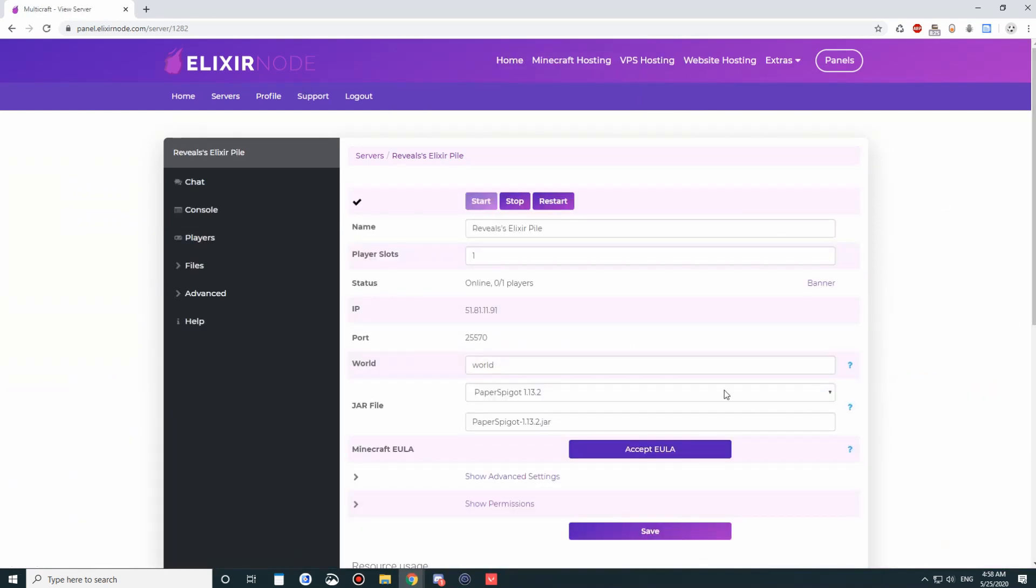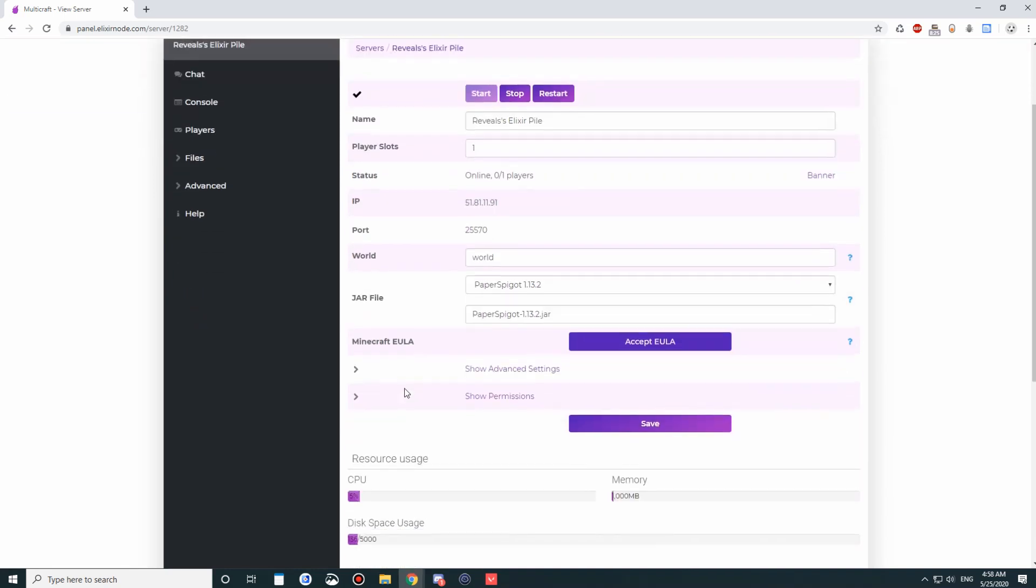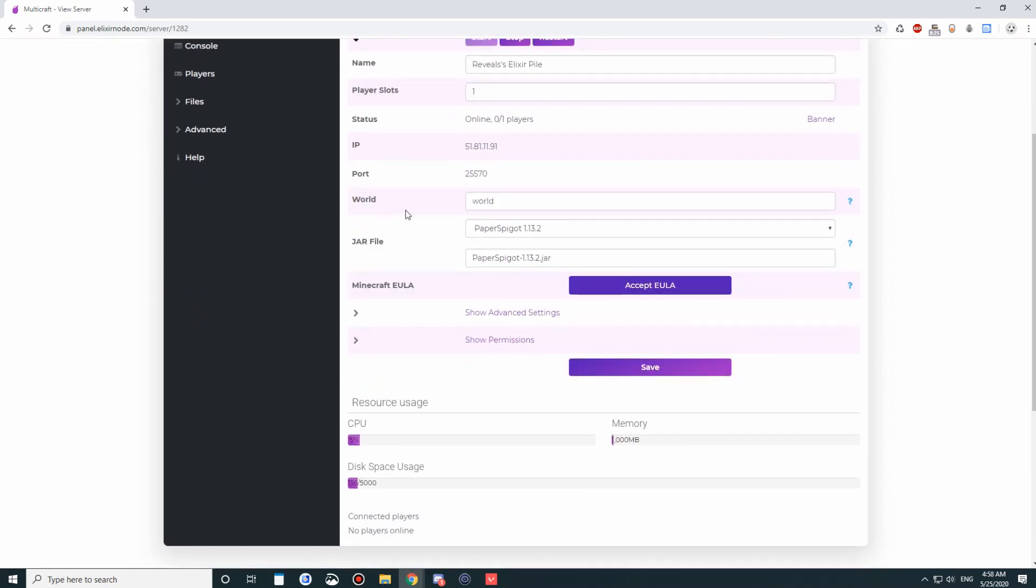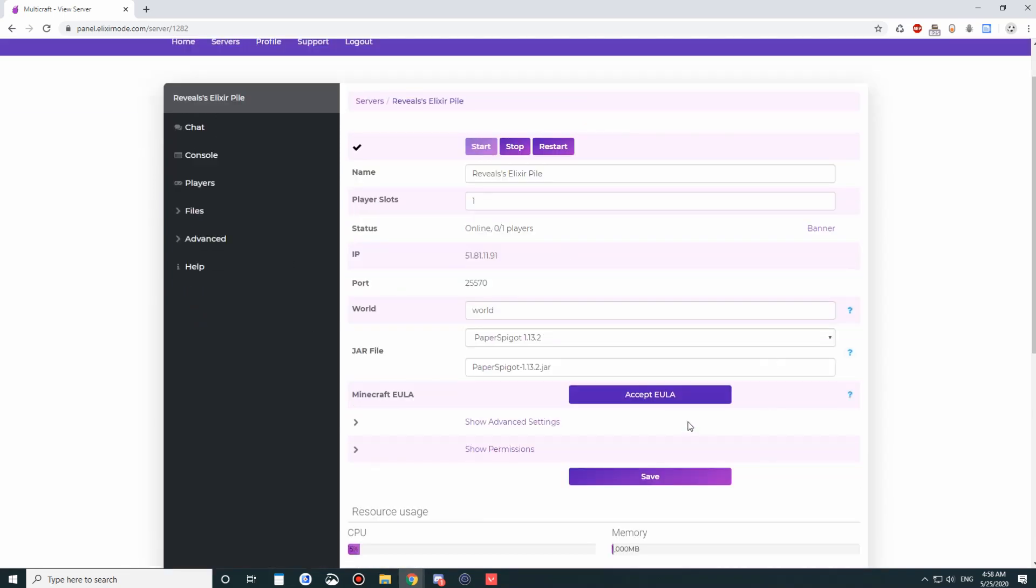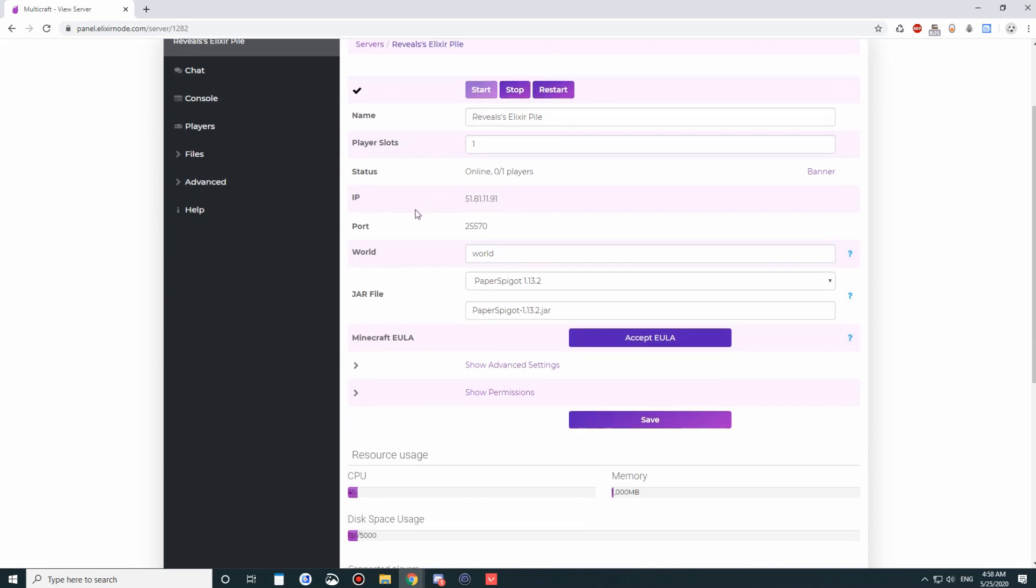Now we want to delete this database and go back. Back to the server overview. You can do a lot of stuff here. When you first get your server, you want to accept the EULA, and then you can start the server right away. Obviously, we've got the stop, the restart buttons.